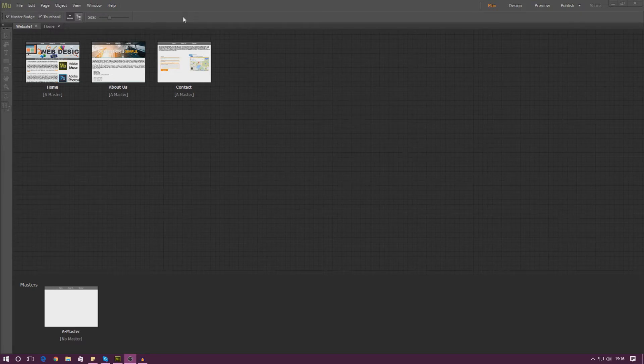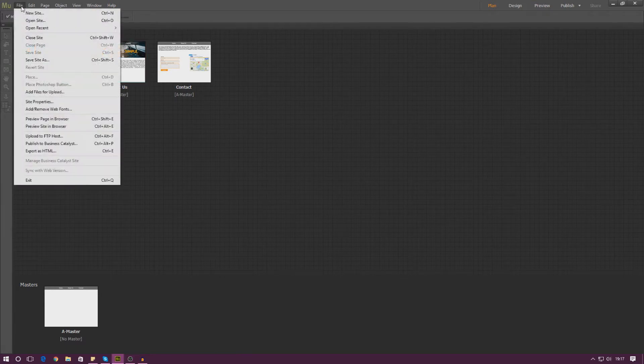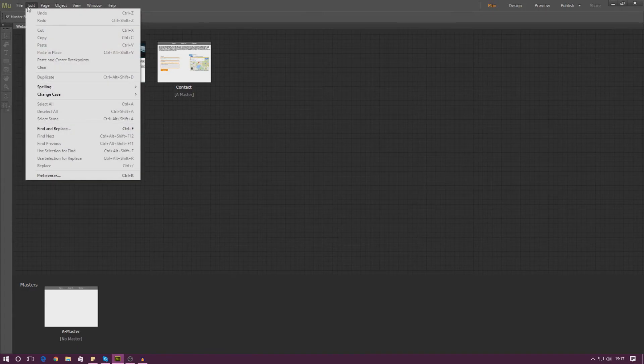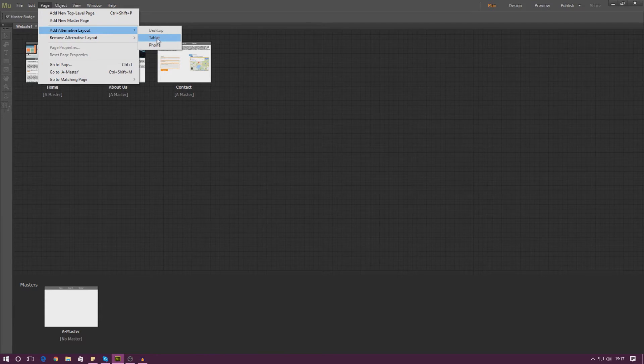So if you want to get those buttons and you want to get started on creating a mobile design, simply go to page and then add alternative layout. And then from here you can choose to add a tablet or a phone design.